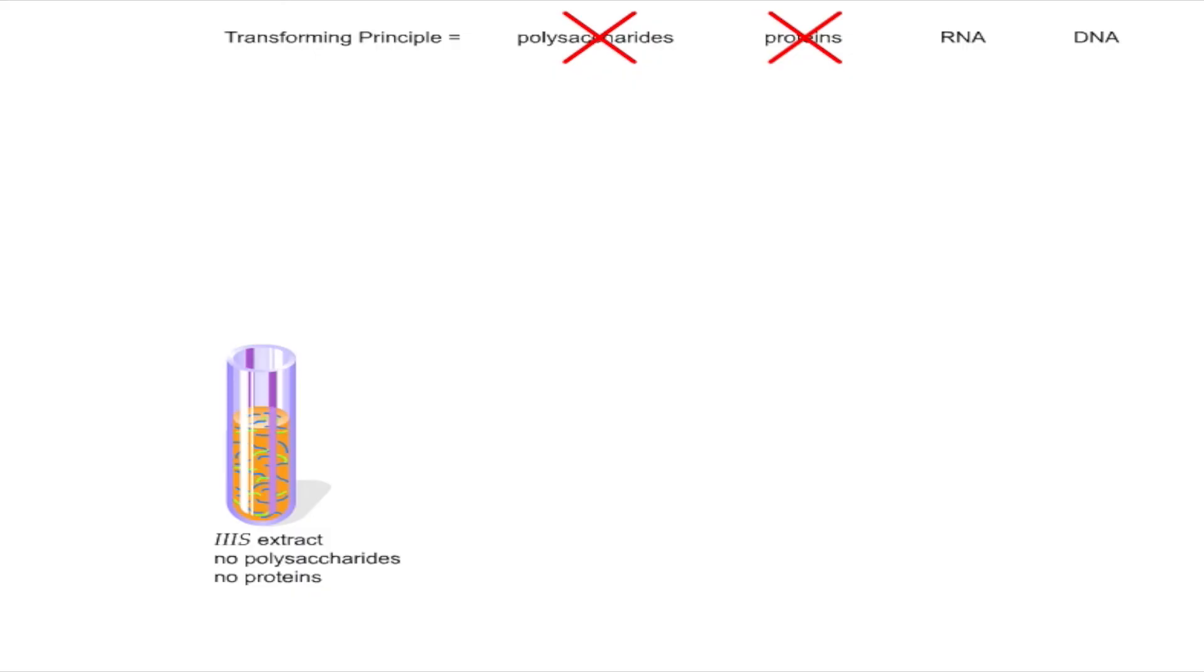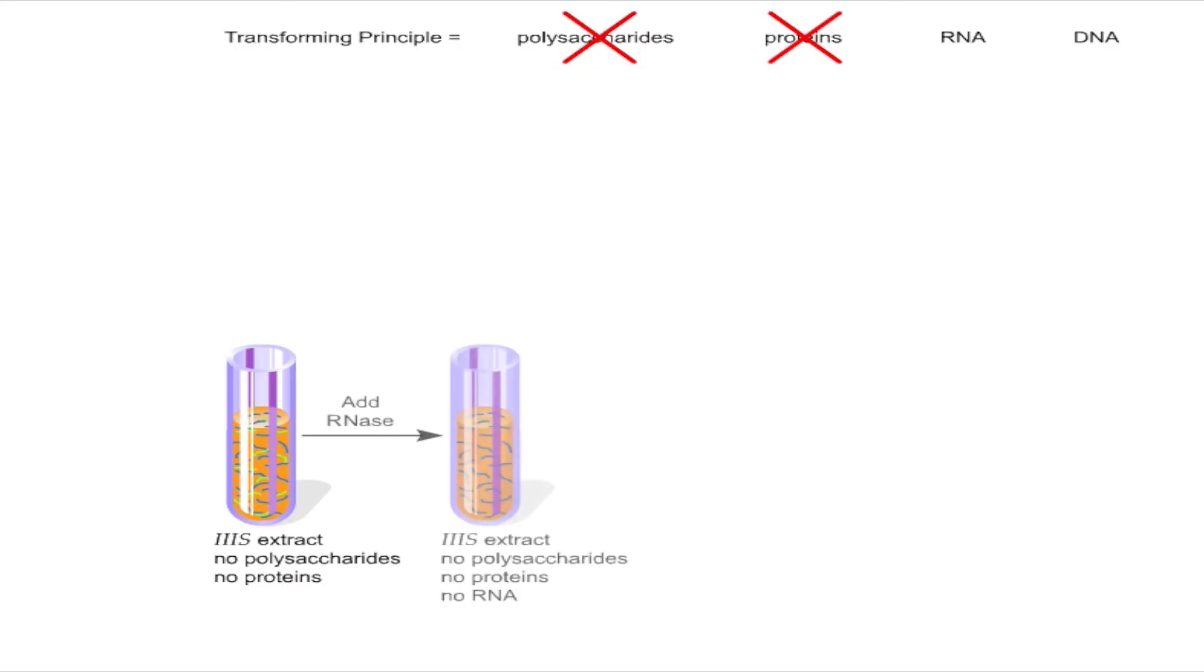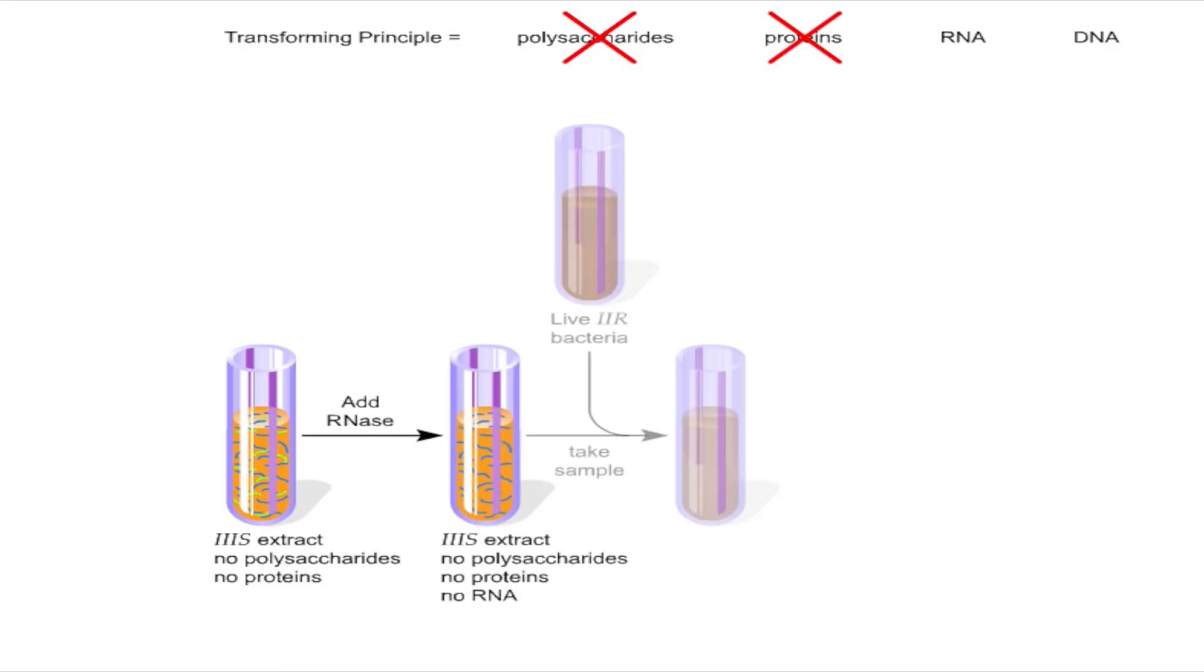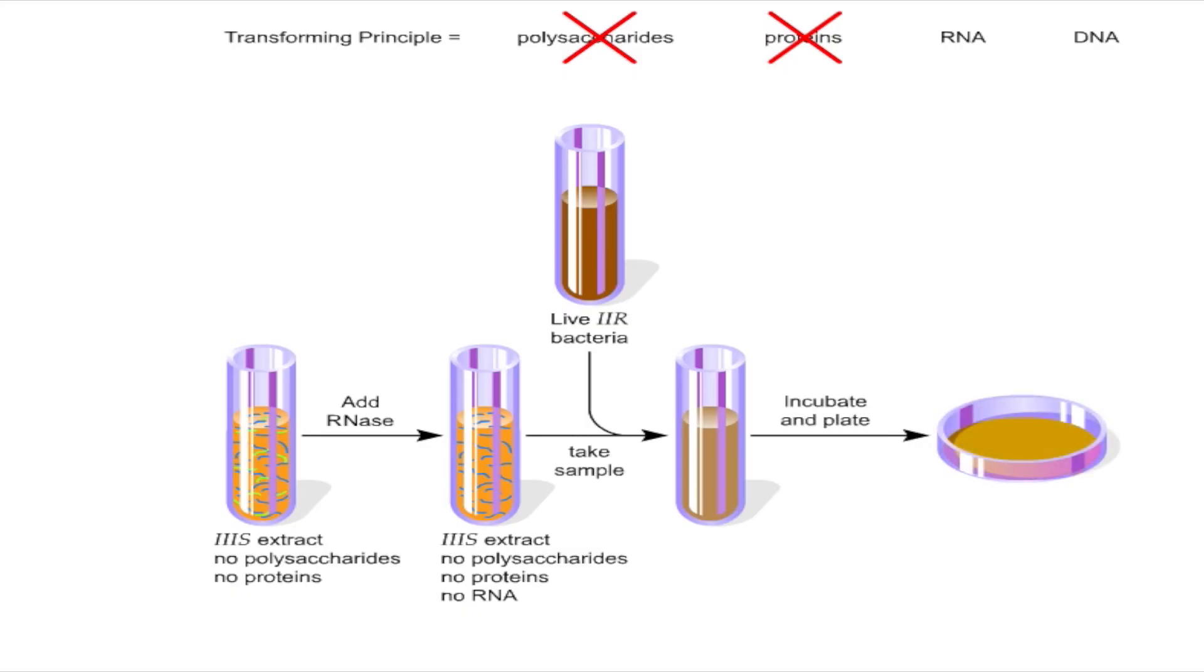To test each nucleic acid independently, Avery and his colleagues used enzymes known as nucleases. First, they used RNase to break down the RNA in the extract. A sample of the RNase-treated extract was then tested. As before, the presence of 3S colonies on the plate proved that RNA was not the transforming principle.